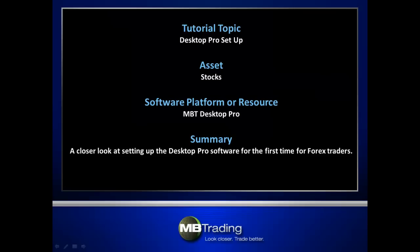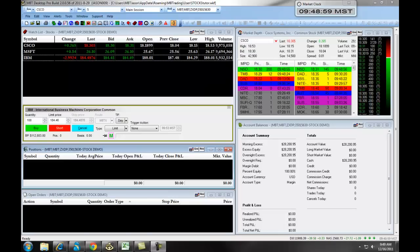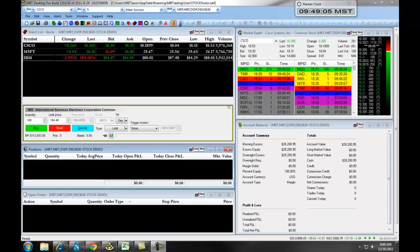This presentation covers the initial setup of the Desktop Pro platform for trading stocks. The following training will teach you how to set up your preferences and to customize your MB Trading Desktop Pro software for trading stocks.